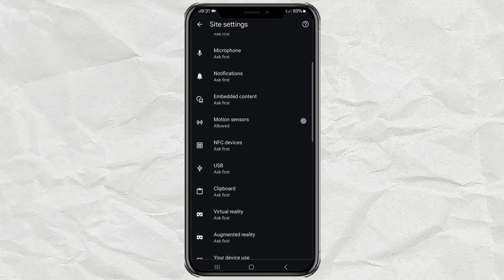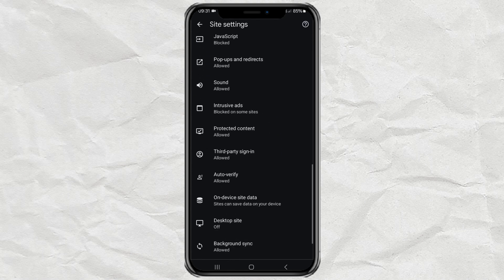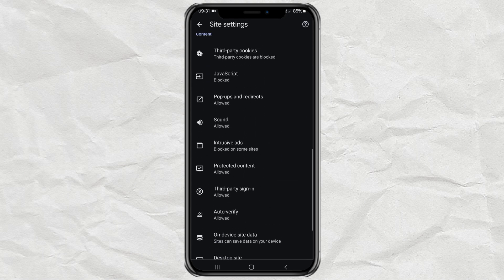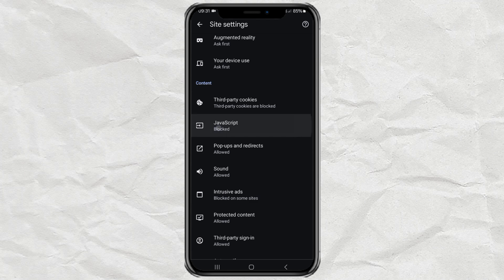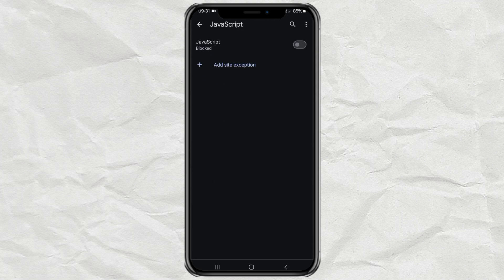Then select the JavaScript feature in the content section. Next, you just need to activate or enable this feature to allow all sites to run JavaScript.